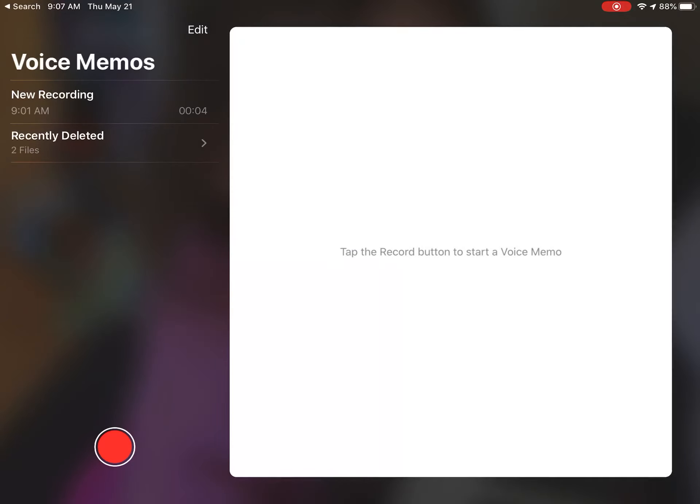If you don't have voice memos, it might get you to download it. It's just a free app - sometimes people delete it off their iPad, some do, some don't. You're at this kind of blank screen here. In the bottom left-hand corner, see the little red dot for recording, and that's what you would press.